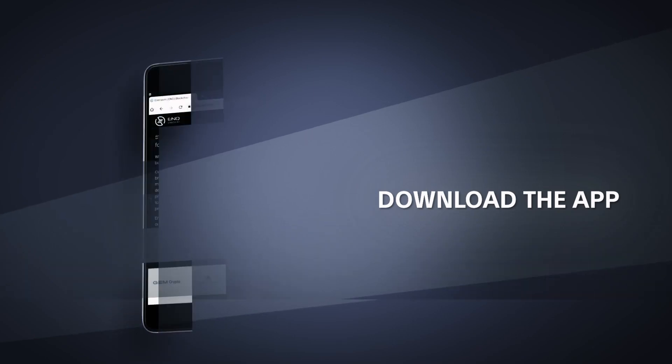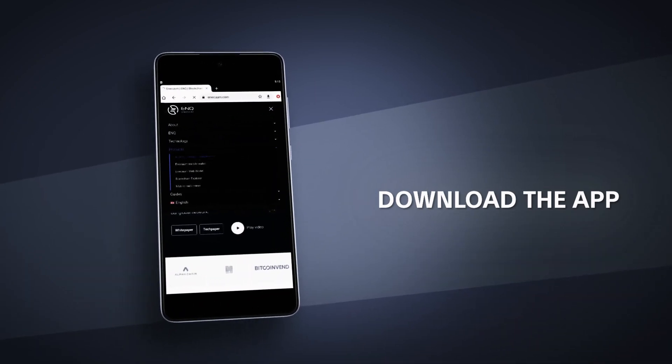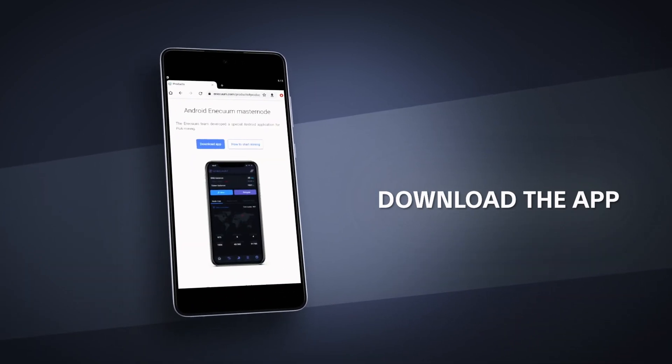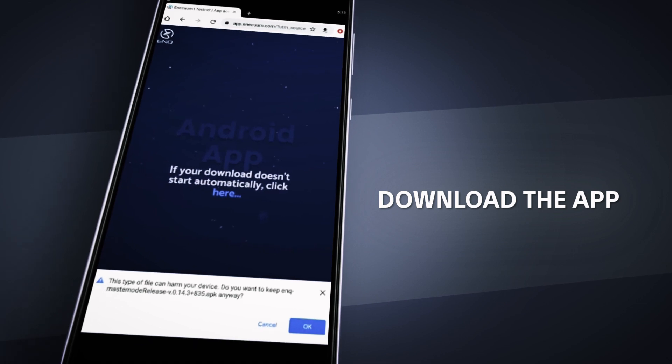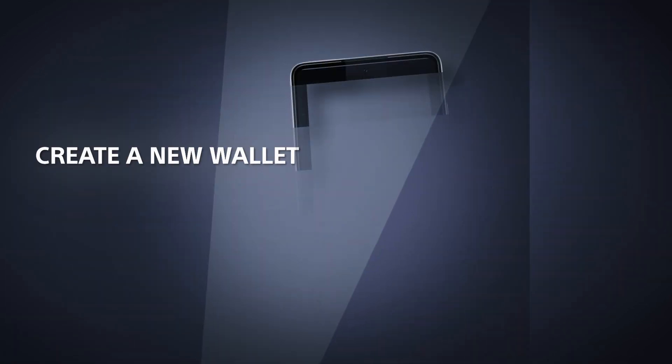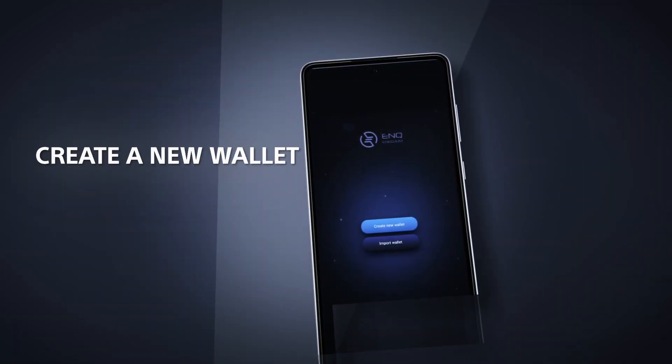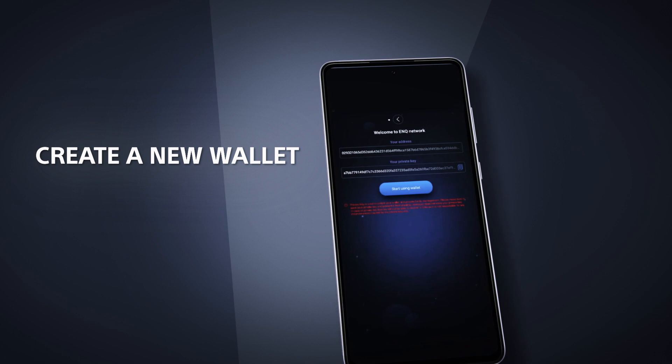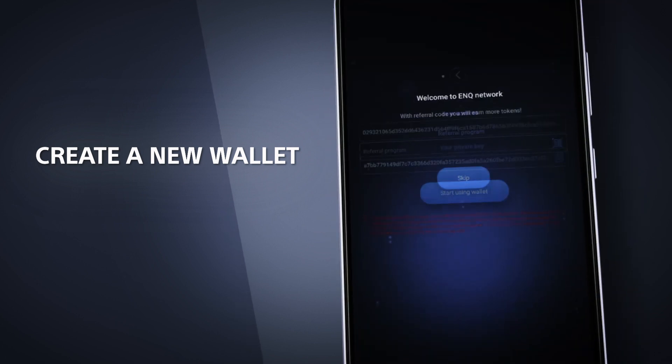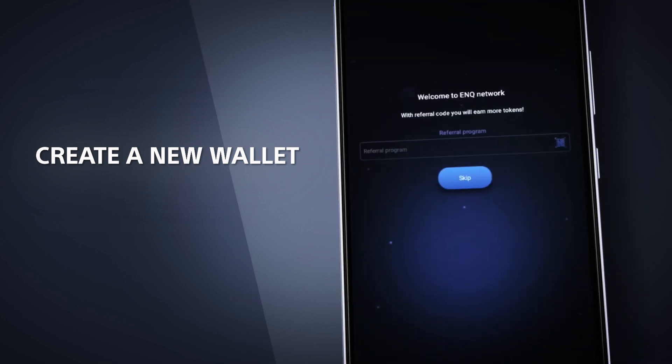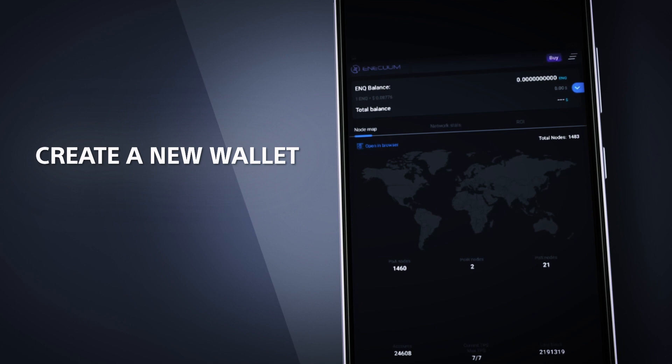First, download the app via the link or QR code. Open the Enicom Masternode APK and create a new wallet. Your private key given to you is a necessity. Endeavor to save the private key somewhere safe and easily retrievable.